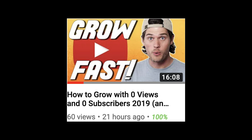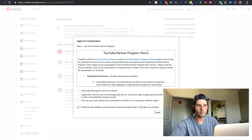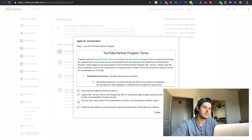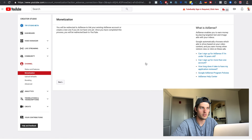If you haven't been able to meet those requirements yet and need help growing your channel — more views, more watch time — I recommend you watch the linked video I made on how to get more views and subscribers. Once you've met those requirements, you'll need to come in here and read and agree to the YouTube Partner Program terms. Click Start, then I Accept.